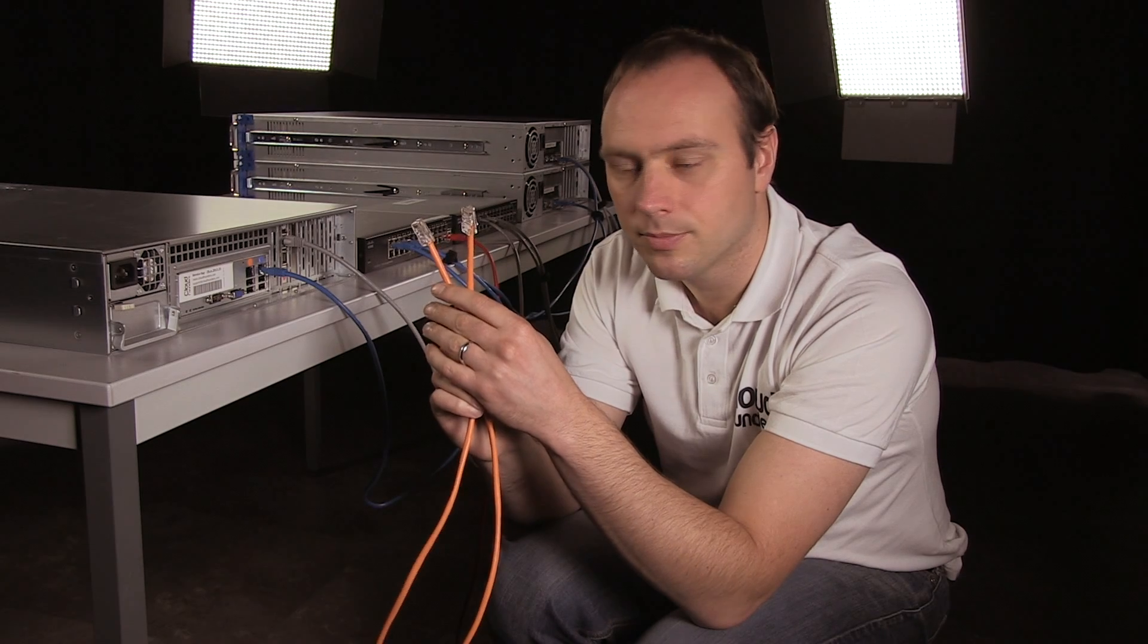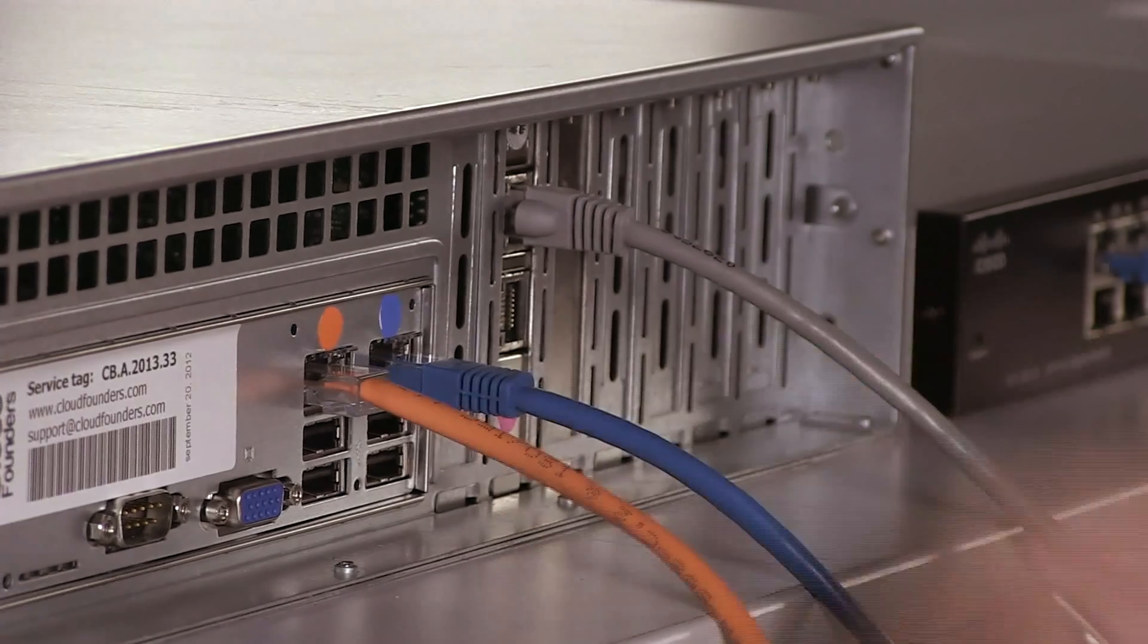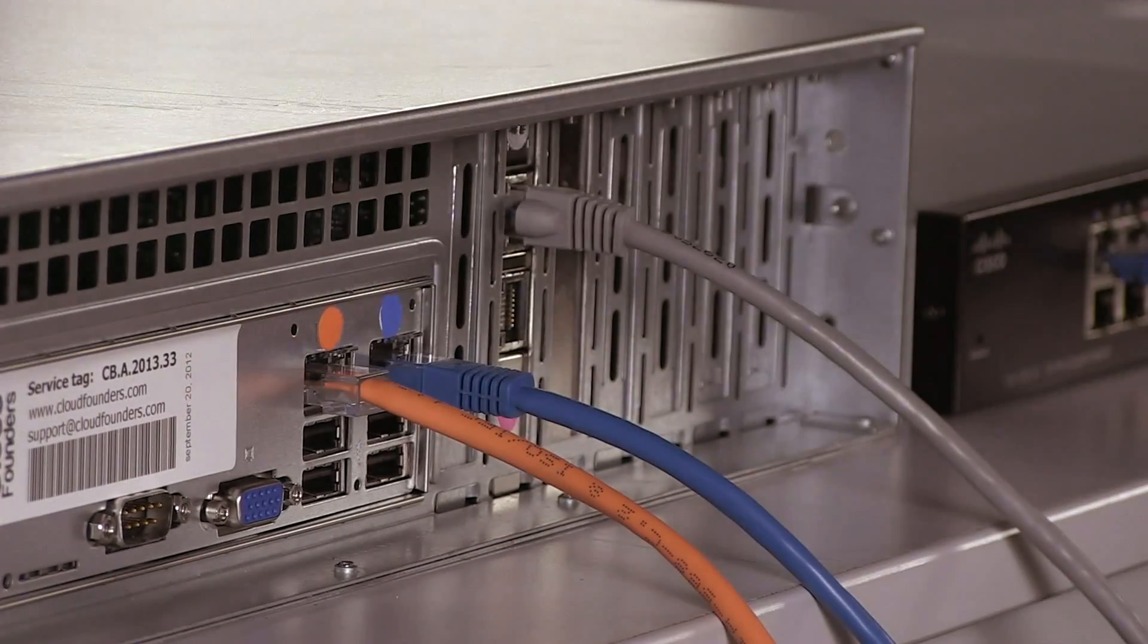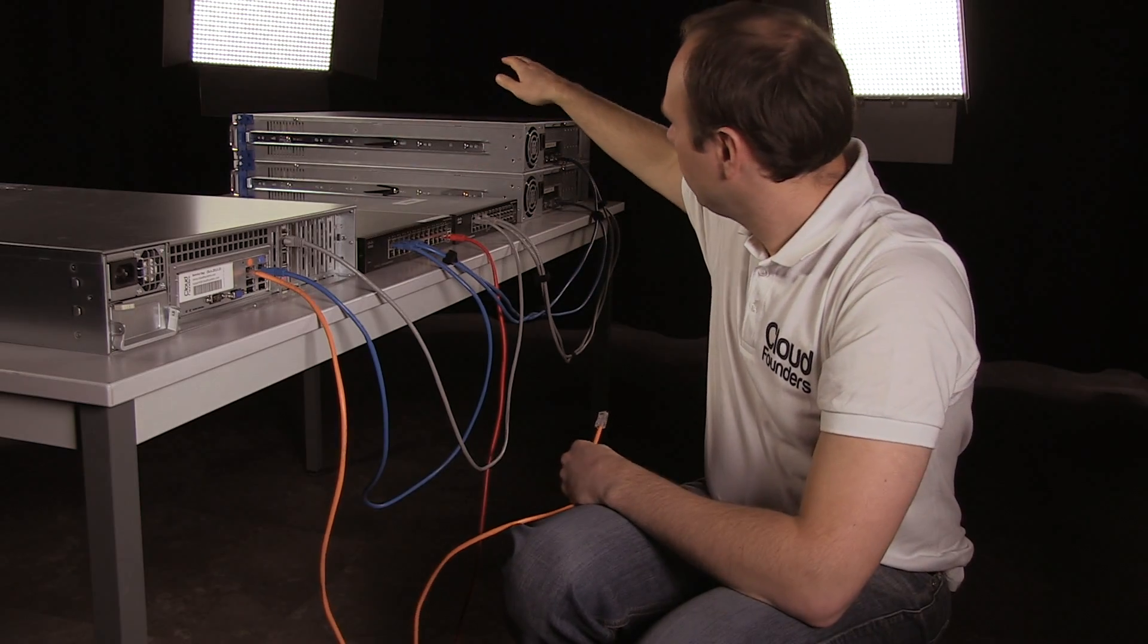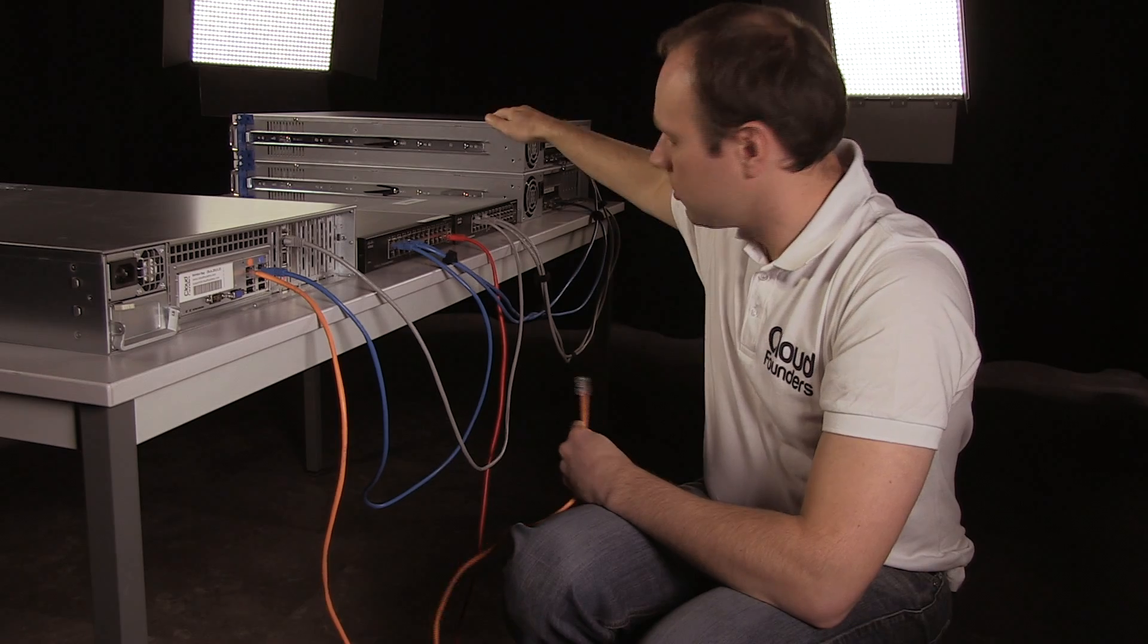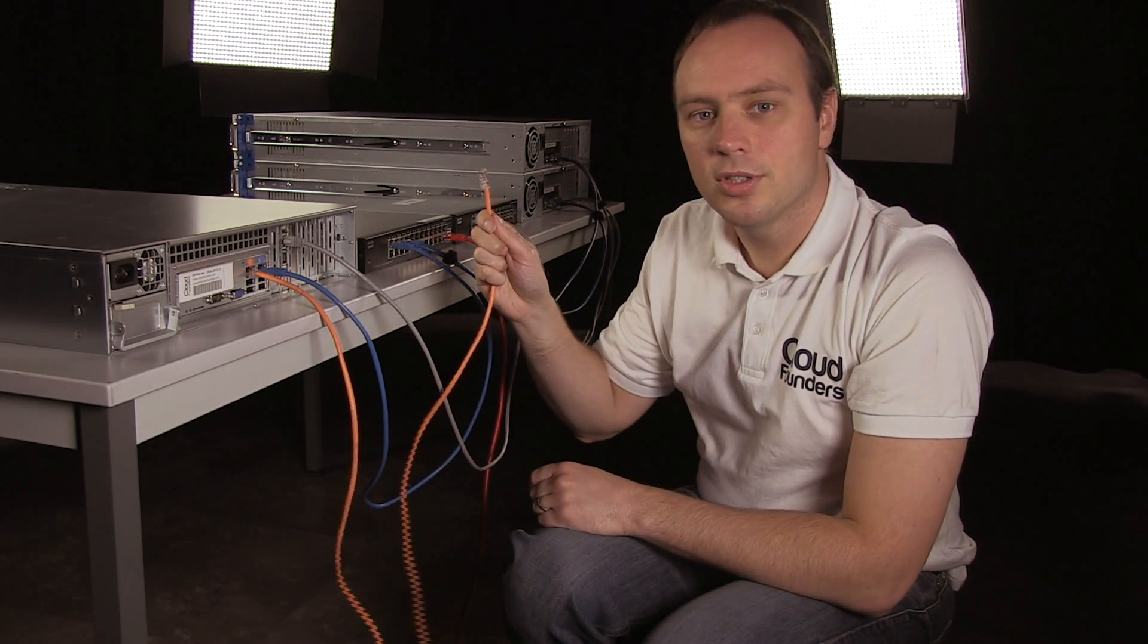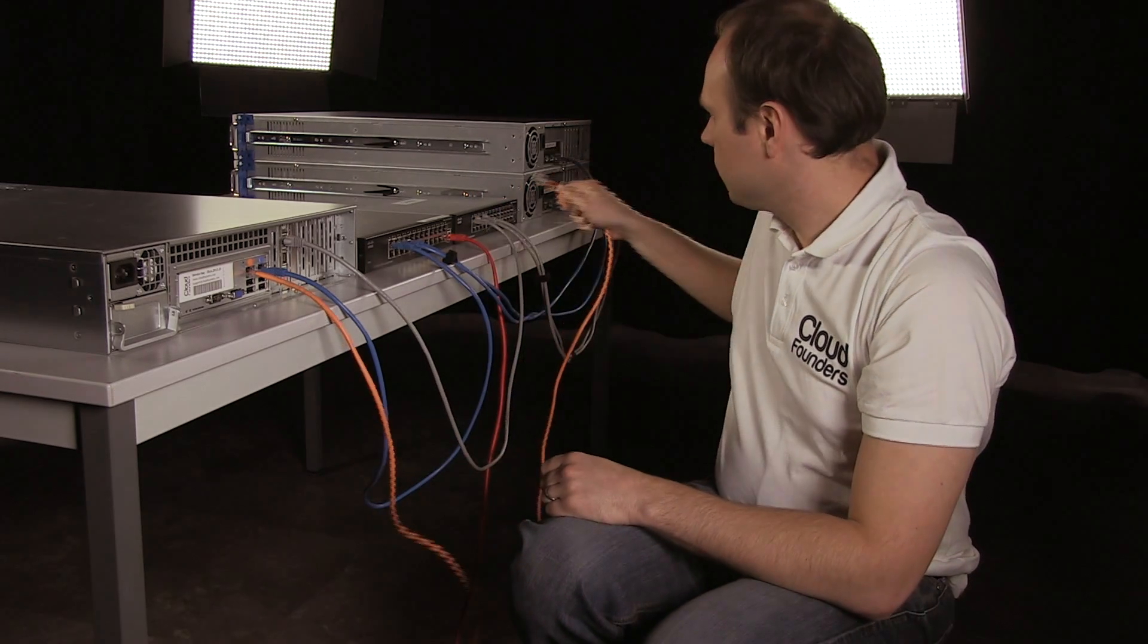For the storage front-end network, we use an orange network cable. This network is used to expose the disks, which are on the storage node, to the virtual machines, which are running on the compute nodes. The other end of the orange network cable goes into the private switch.